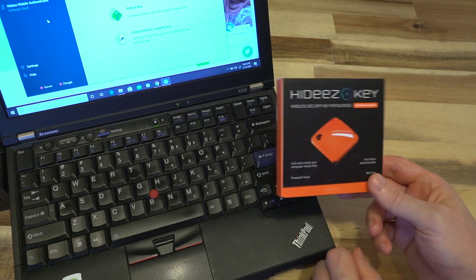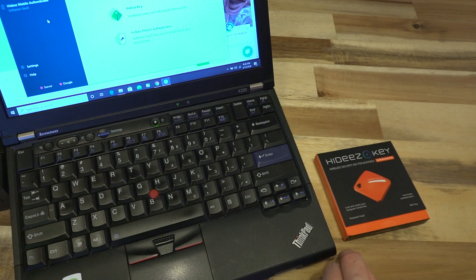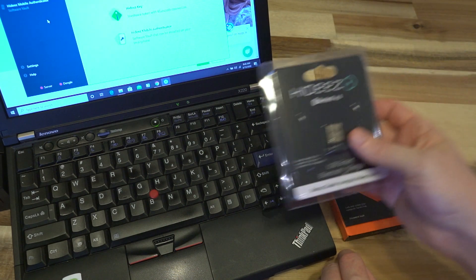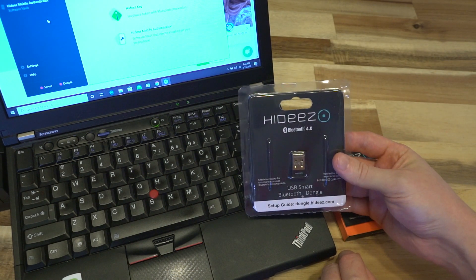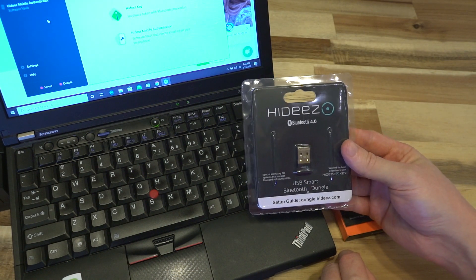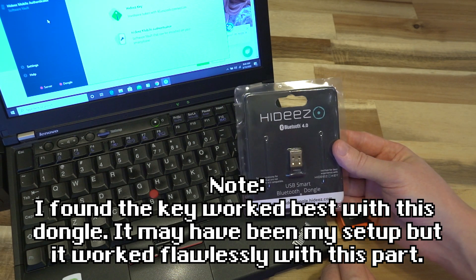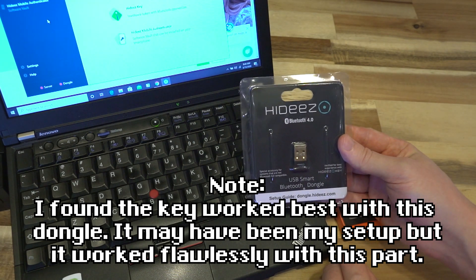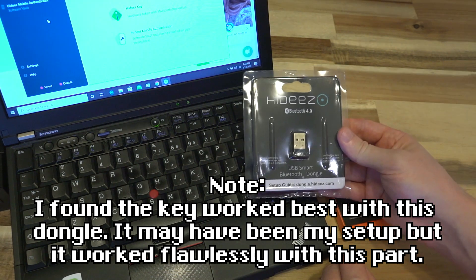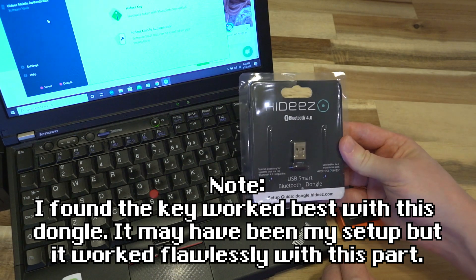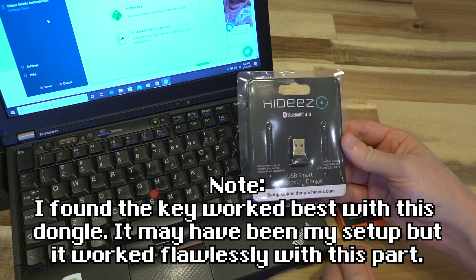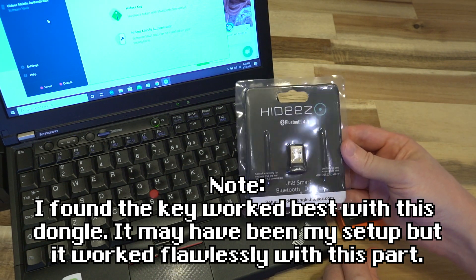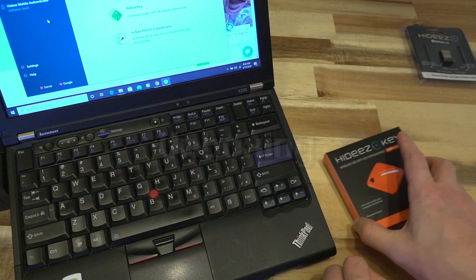If by chance you don't have Bluetooth, don't worry because they have you covered. You can purchase a branded Bluetooth 4.0 dongle from them. If you don't have a laptop or more likely a desktop with Bluetooth installed, you just pick up one of these, put it in one of the USB ports and away you go.